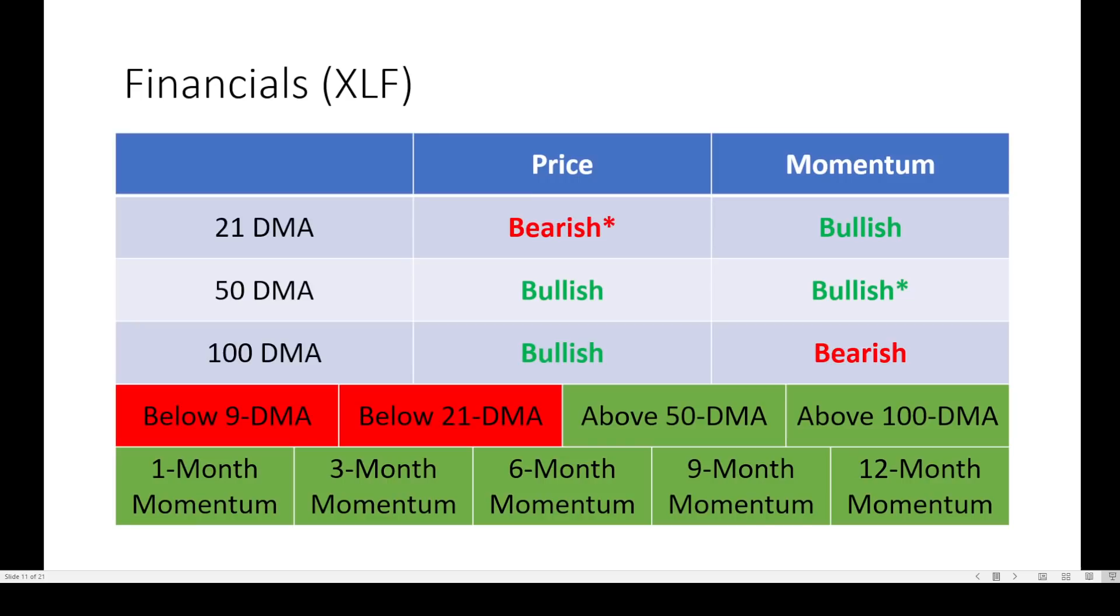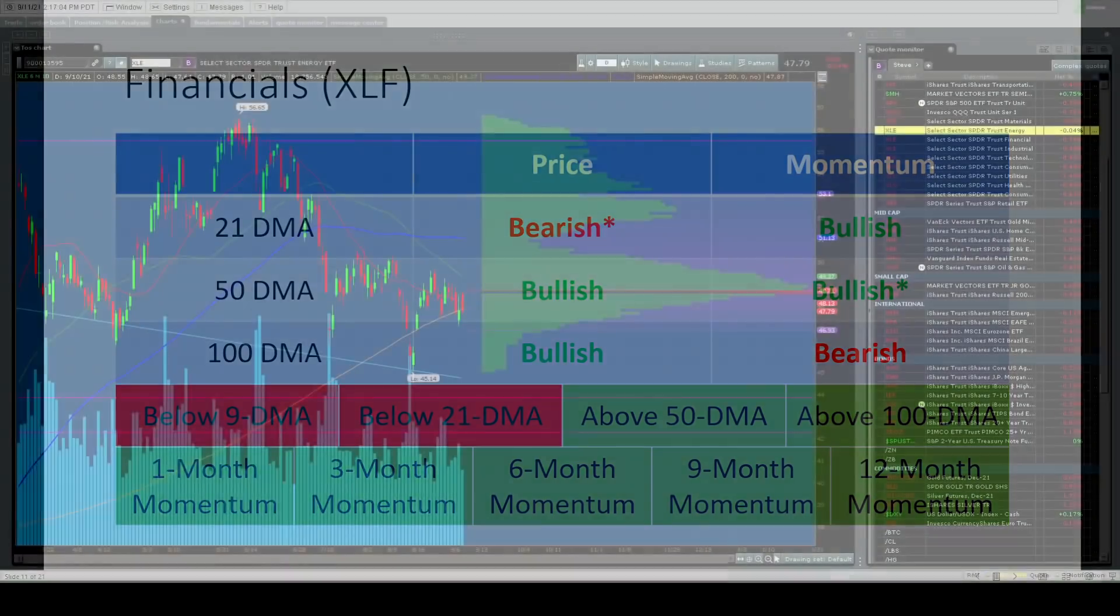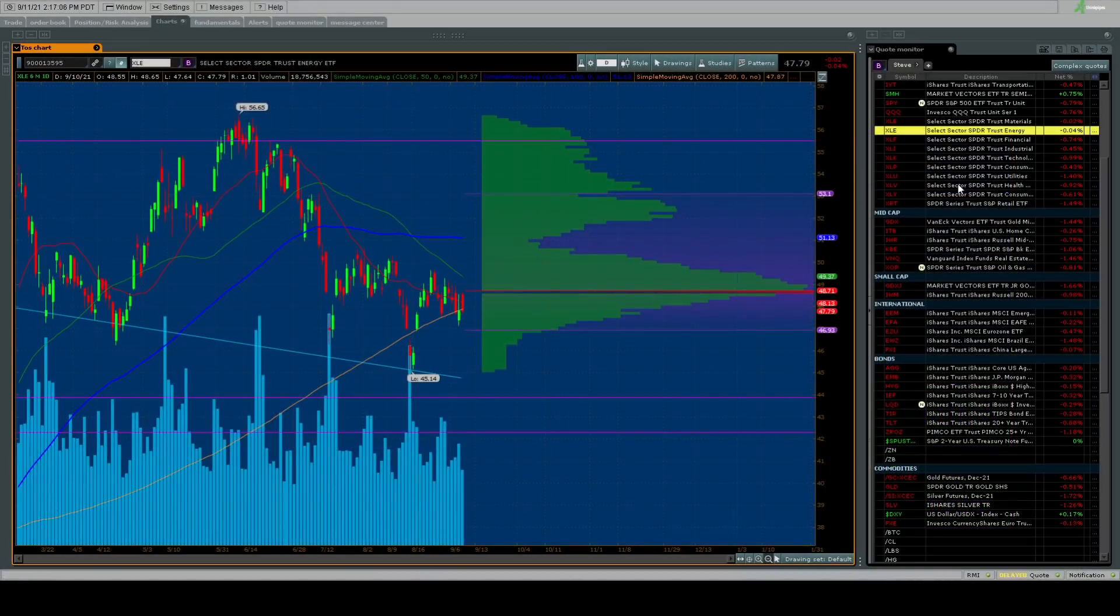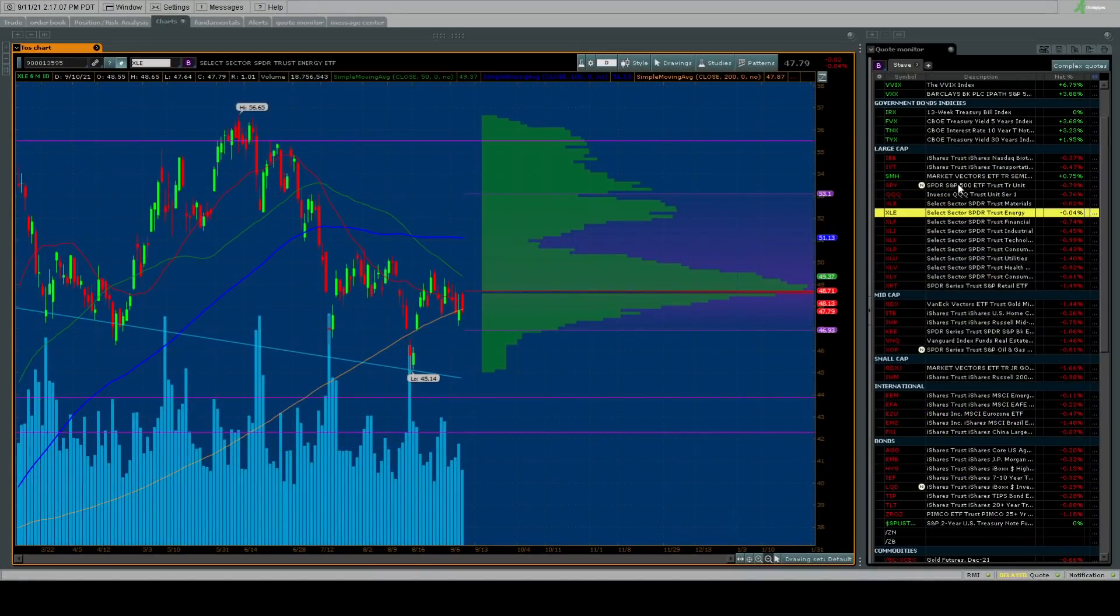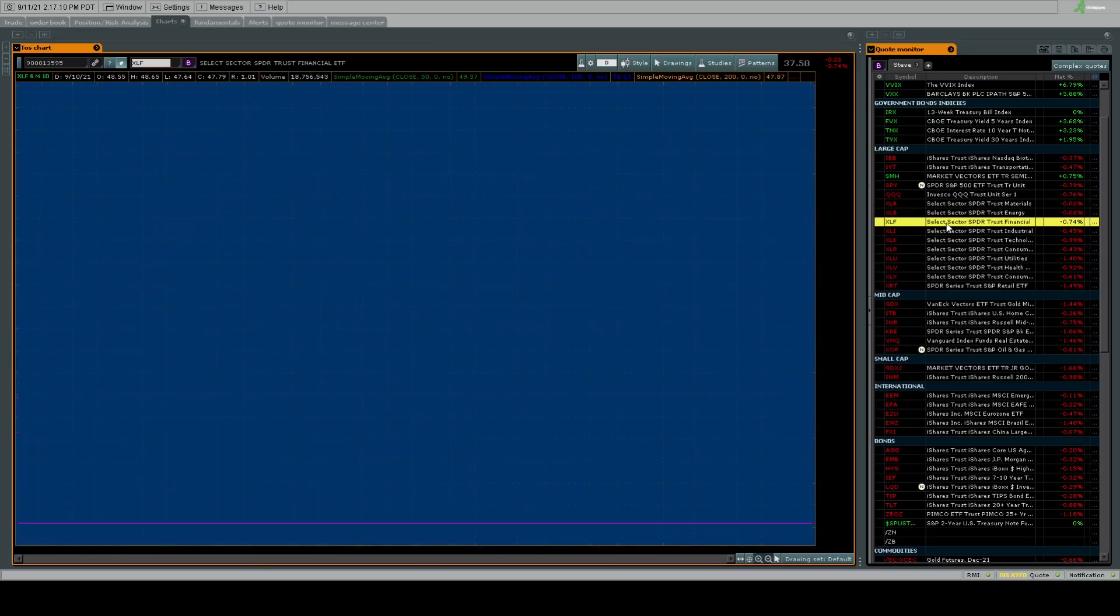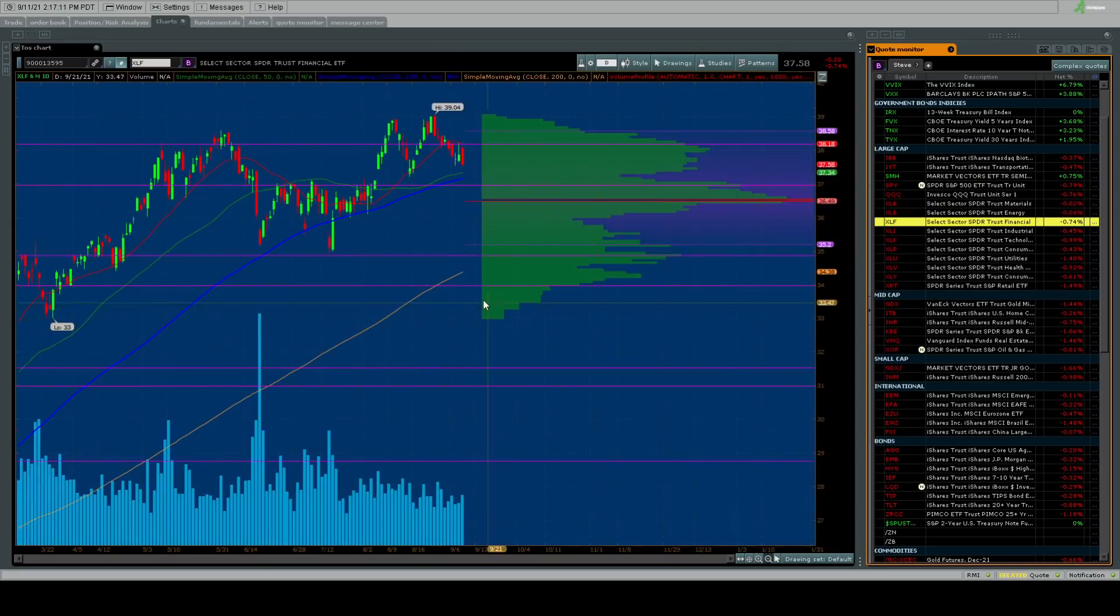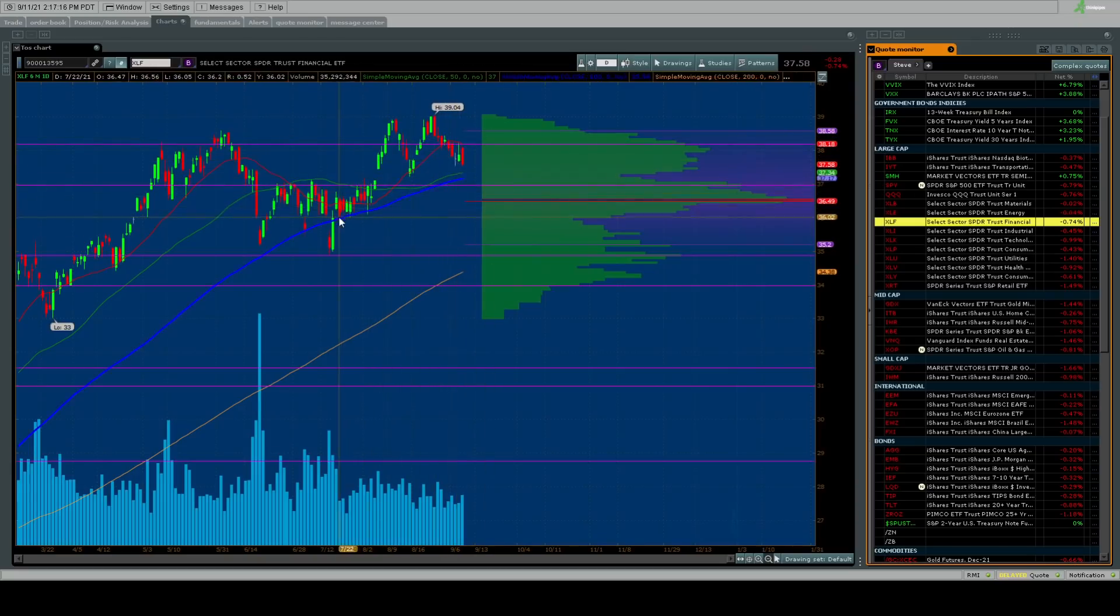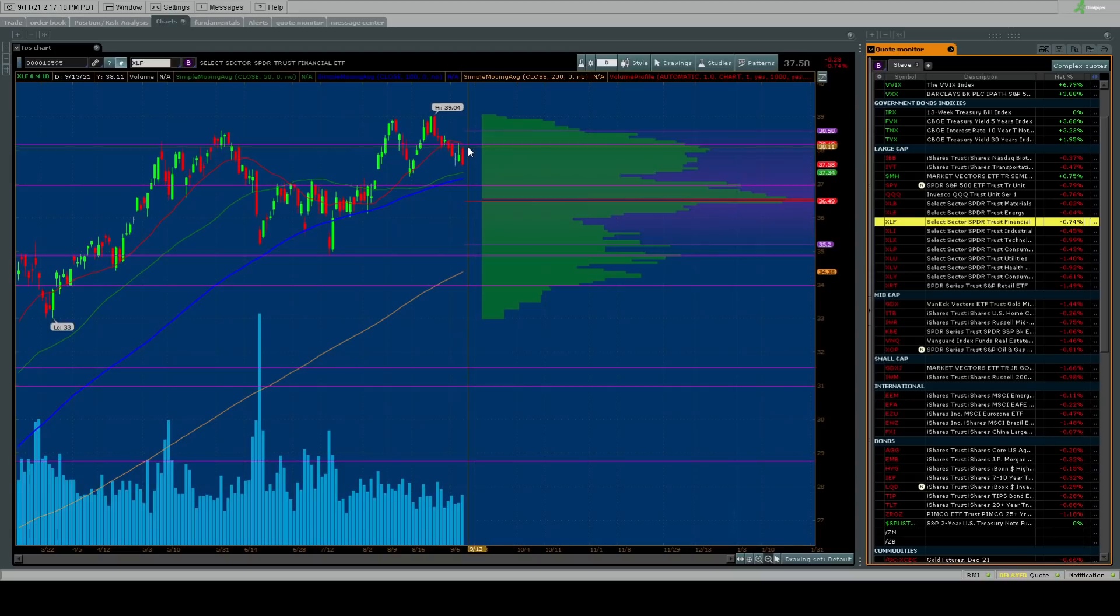Let's go on to financials who are being heavily driven by corporate share buybacks of the banks. 21-day moving average flipping bearish, 50-day moving average flipping bullish. Unchanged on its moving average, still below 9 and 21 day. Everything else looks clean.